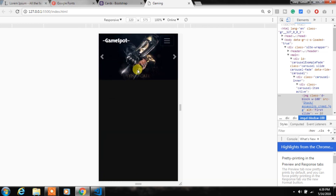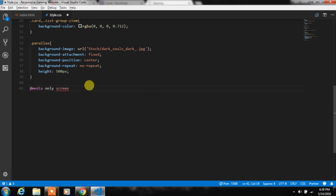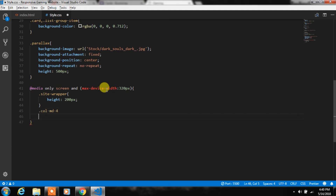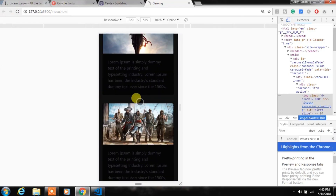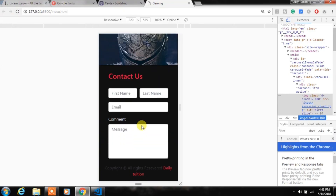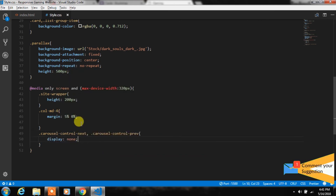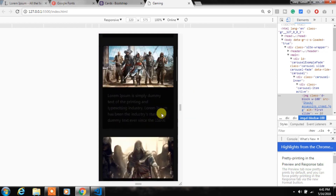Everything is created so now we'll check if this website is responsive. It's not yet completely responsive, so in style.css we will create a media query with max-device-width, change the site-wrapper class height property, add some margin to the col-md-4 class, and use display-none to hide the carousel indicators on mobile. Now the website is responsive for mobile devices.